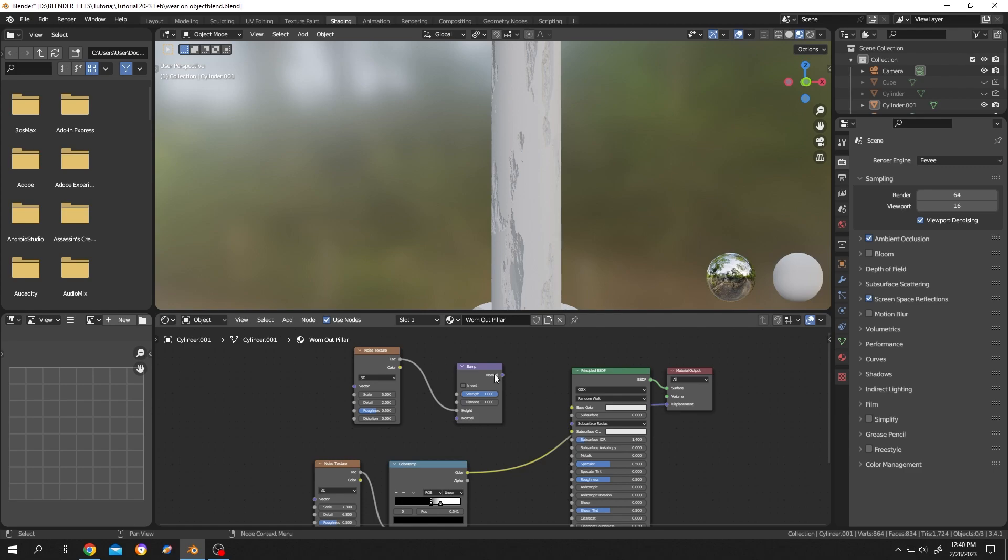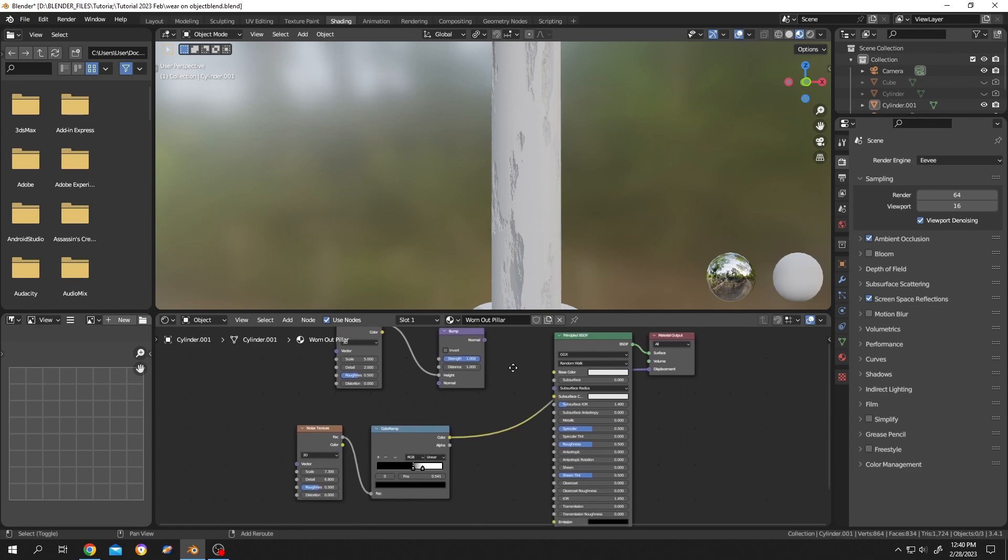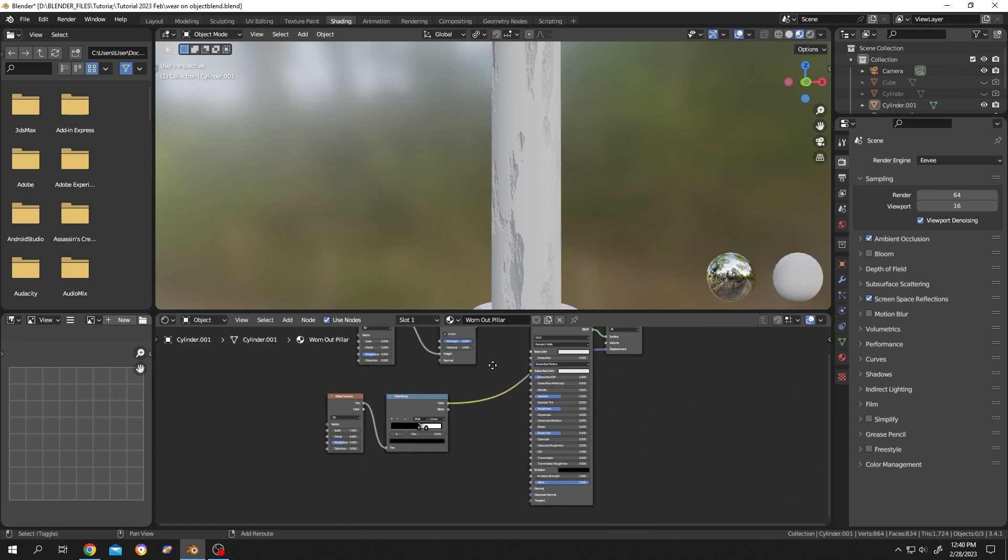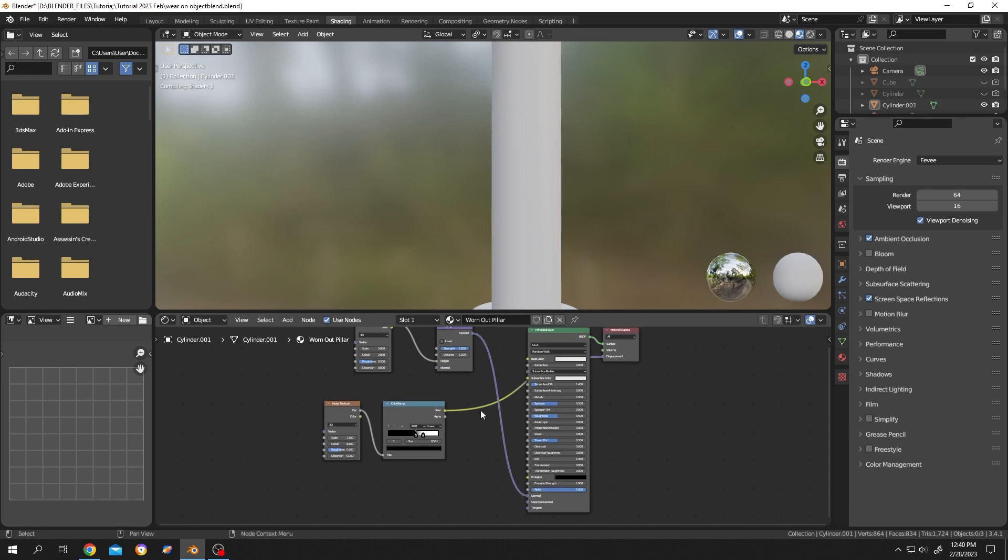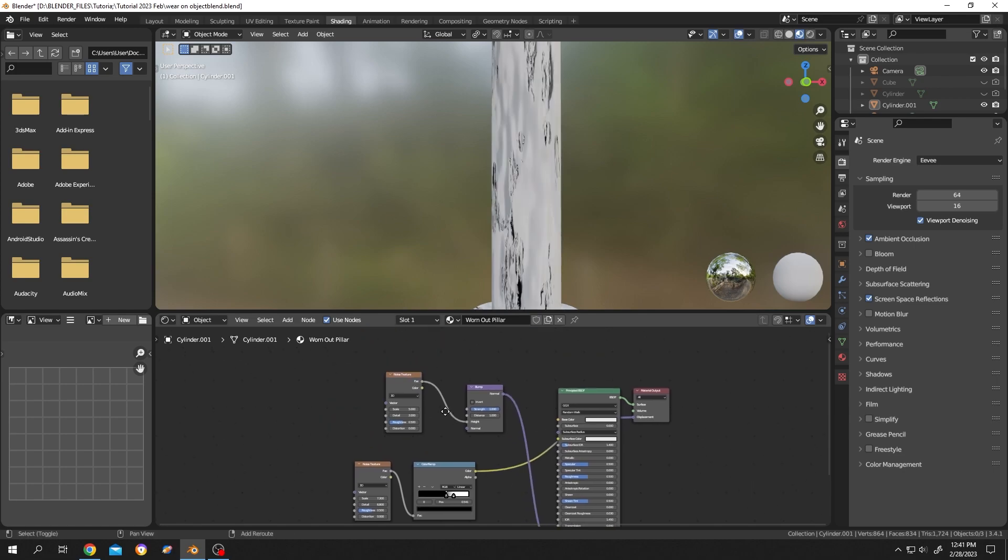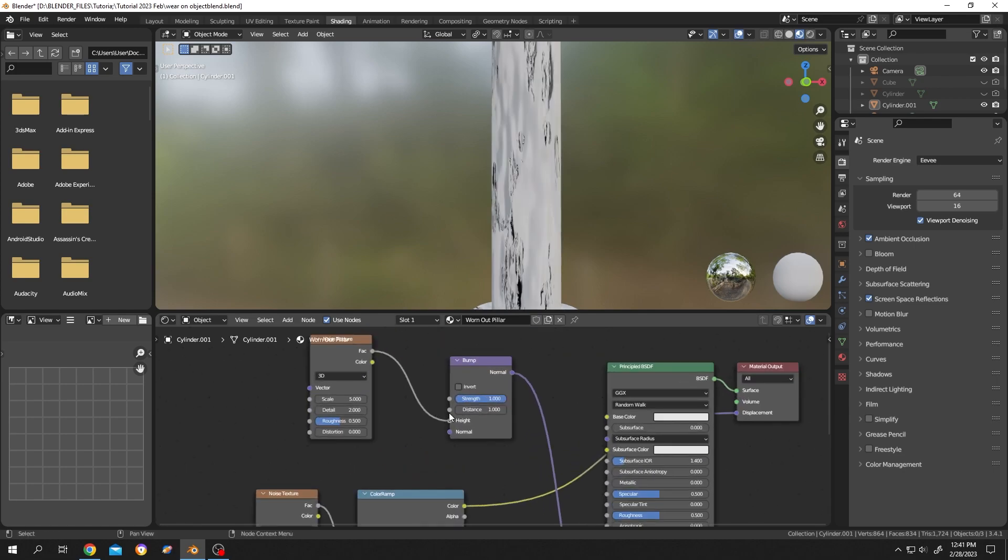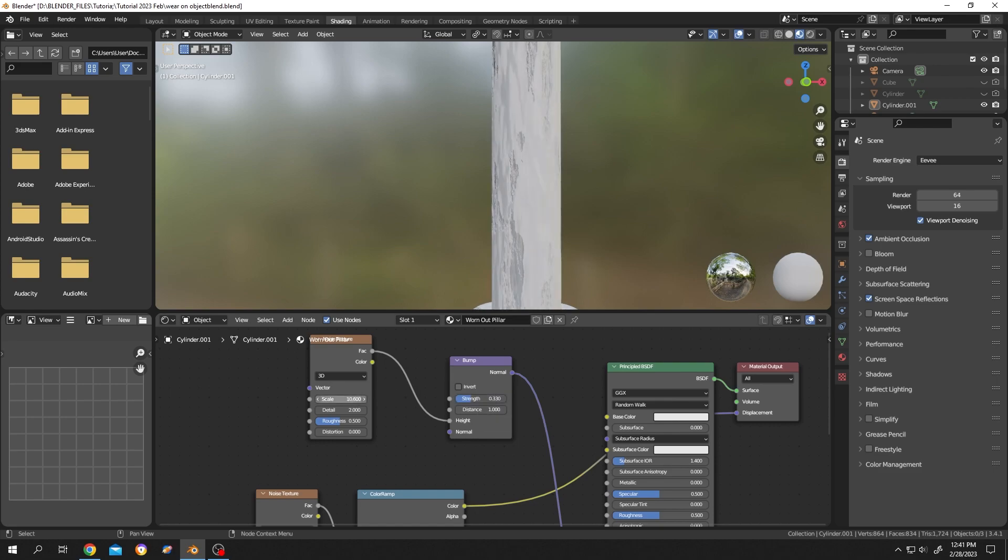Bump node normal to the Principled BSDF normal. We are almost done. Reduce the strength of the bump node like 0.33. Now increase the scale 200 plus. See, now it looks natural.